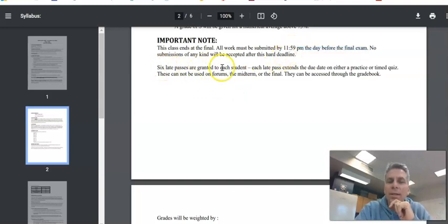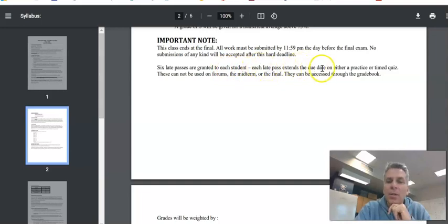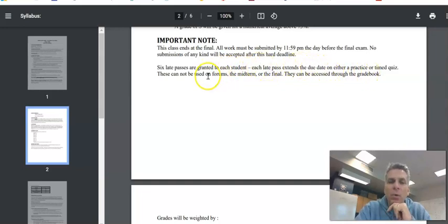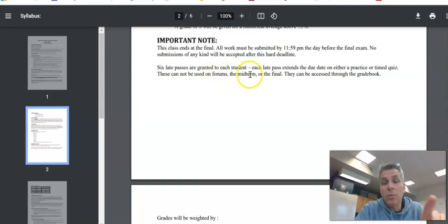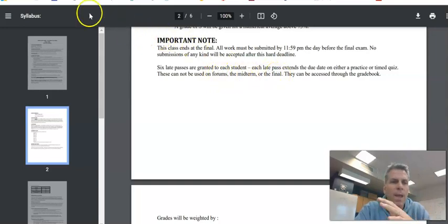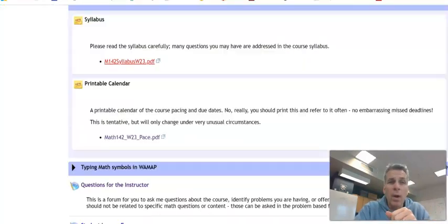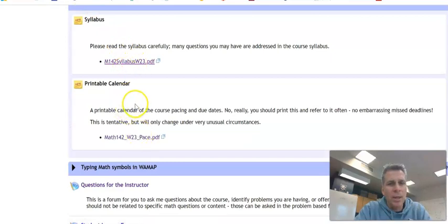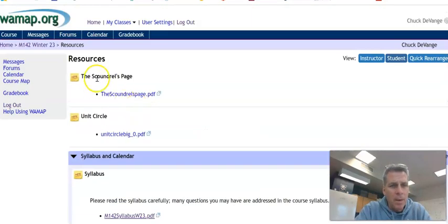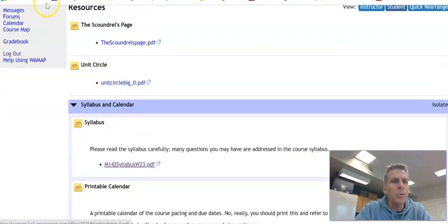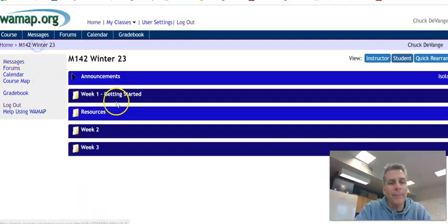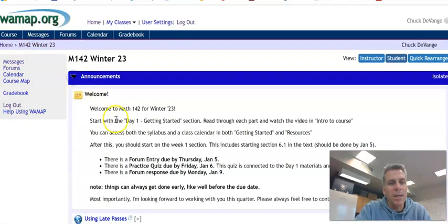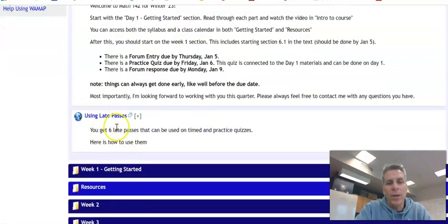Six late passes are granted to each student. Each late pass extends the due date on a practice or a time quiz. They cannot be used on forums, midterm, or the final. And you can get through them through the grade book on the actual assignment. There's a little video on how to use late passes.